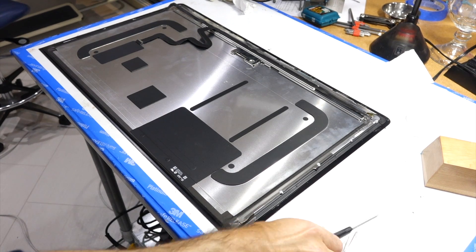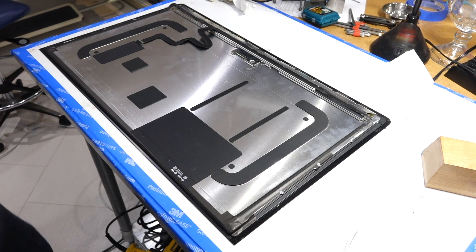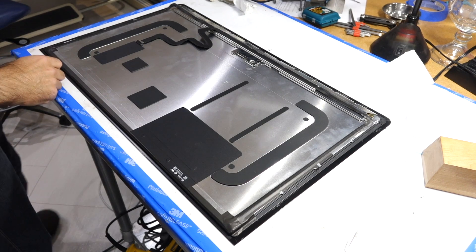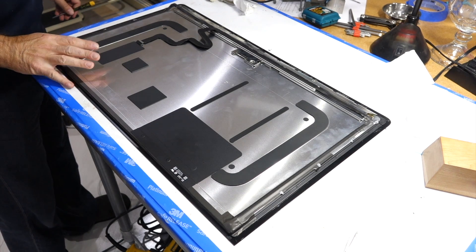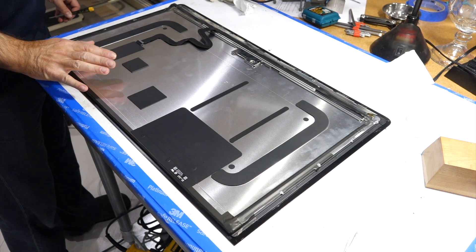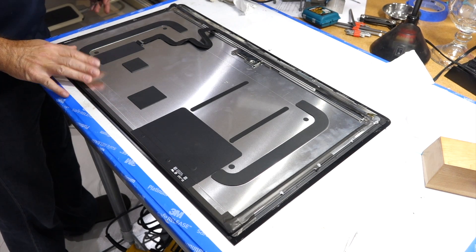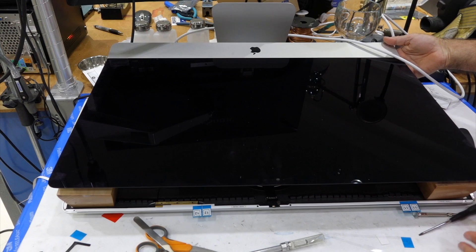This is a follow-up to the repair video I made on my iMac where the screen got a defect.